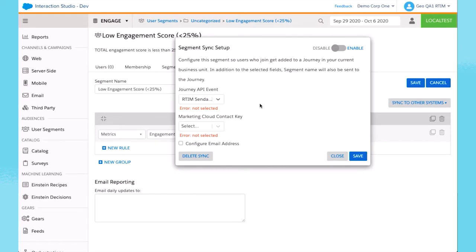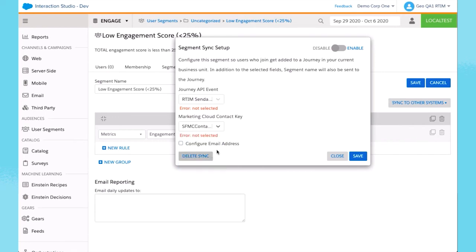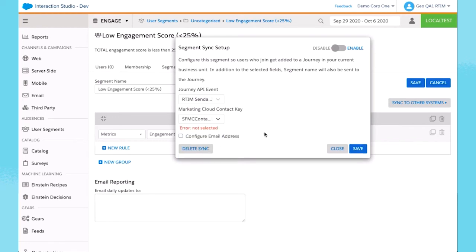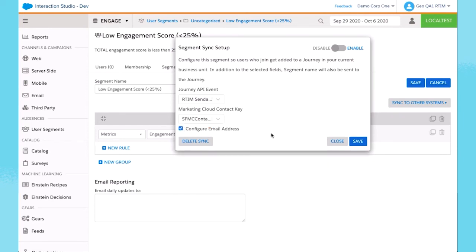I select RTIM Sendable as the Journey API event. This is the Identity field for the Contact key, where I select SFMC Contact, and then I configure the email address.